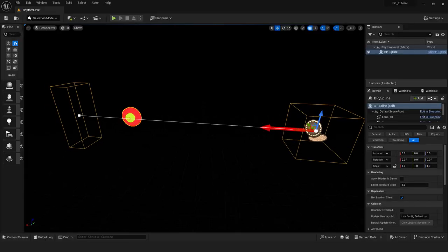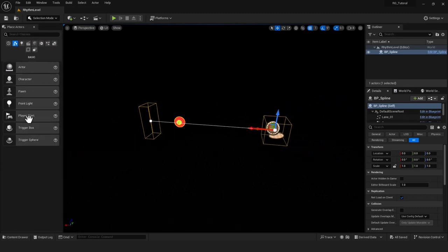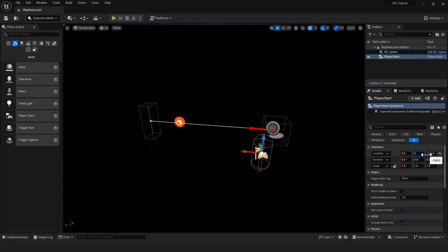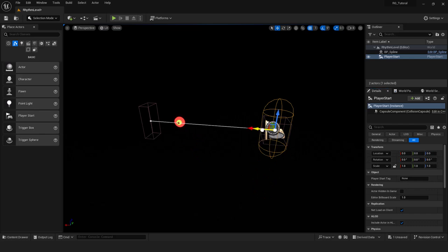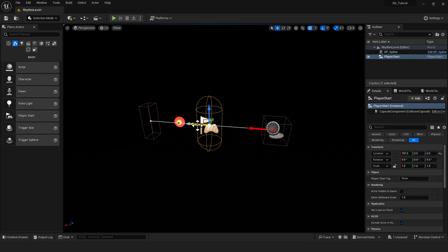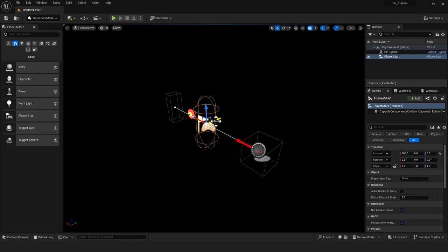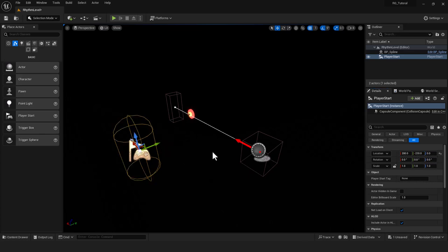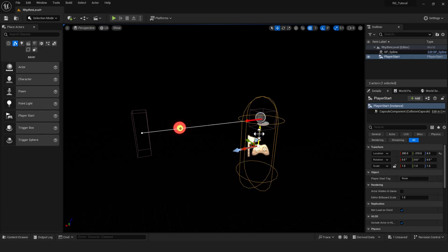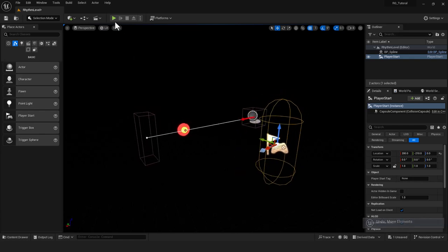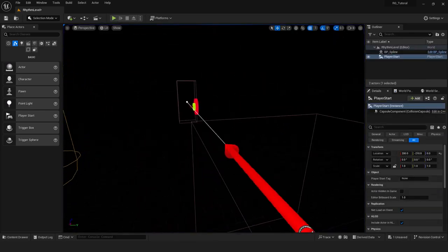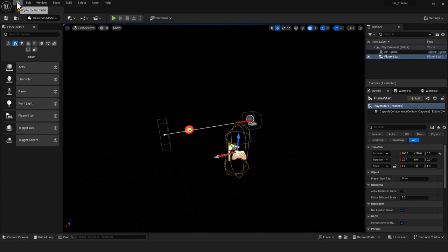I'll add a Player Start — drag it out and set location to 0, 0, 0. Since the spline is 400 units long, I'll place the player start at X=200 to center it, and pull it back about negative 210 on another axis. I'll need to set up a player pawn with a camera as well, but I'll keep it simple for now.